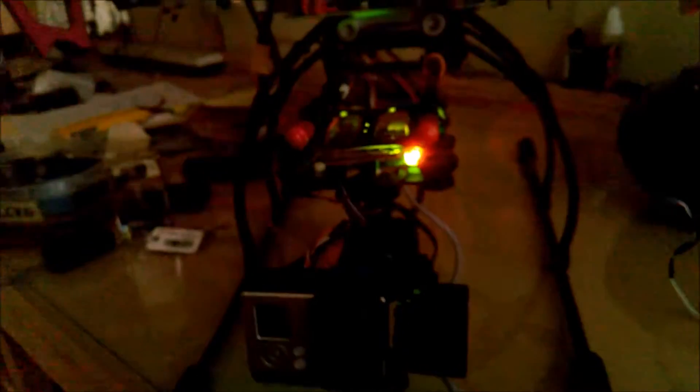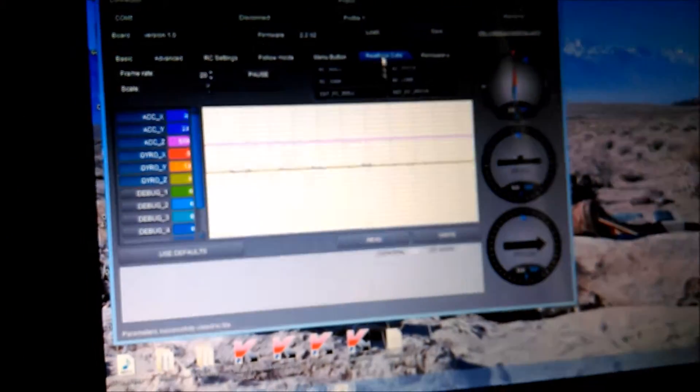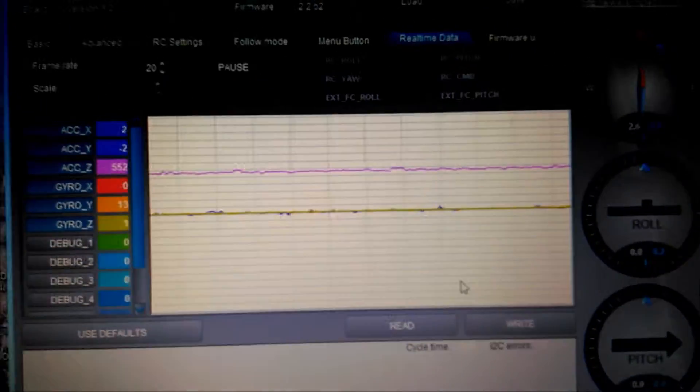Everything's working perfect now. Good little gimbal, and you can see the real time data. That's about the best I can get.